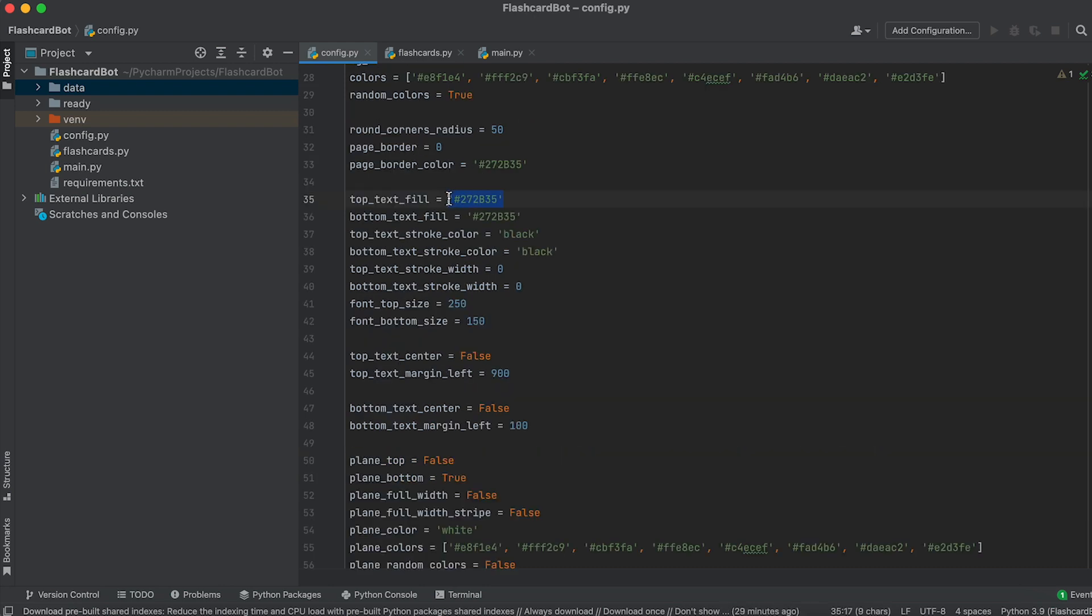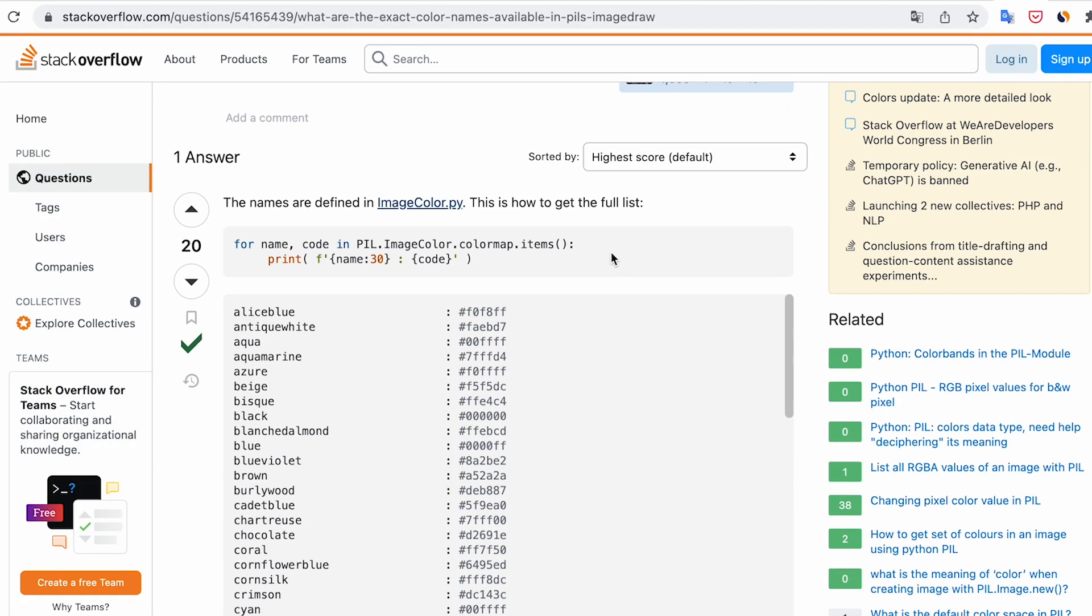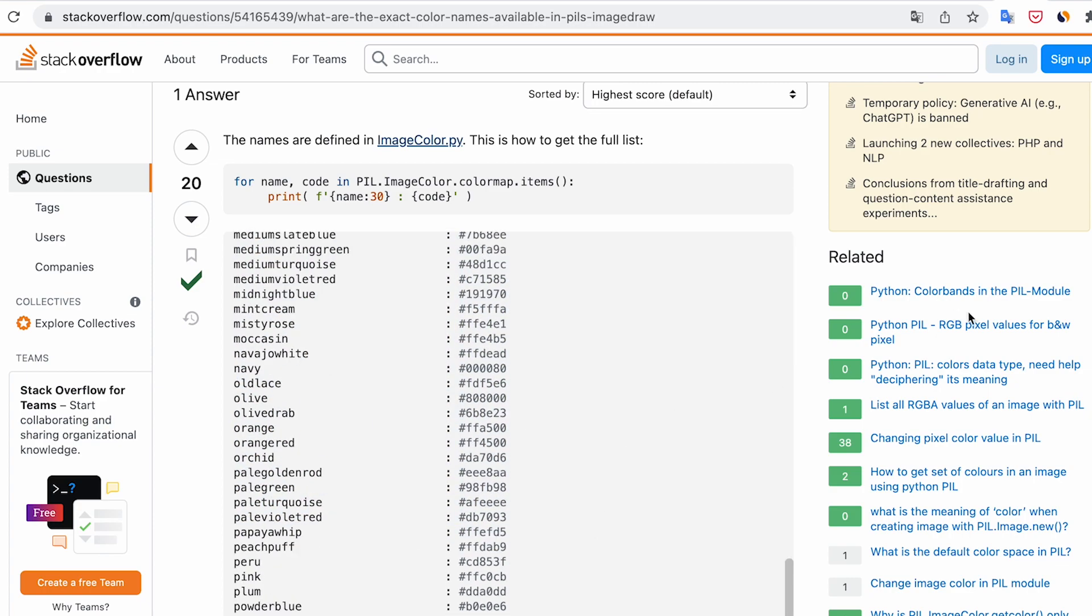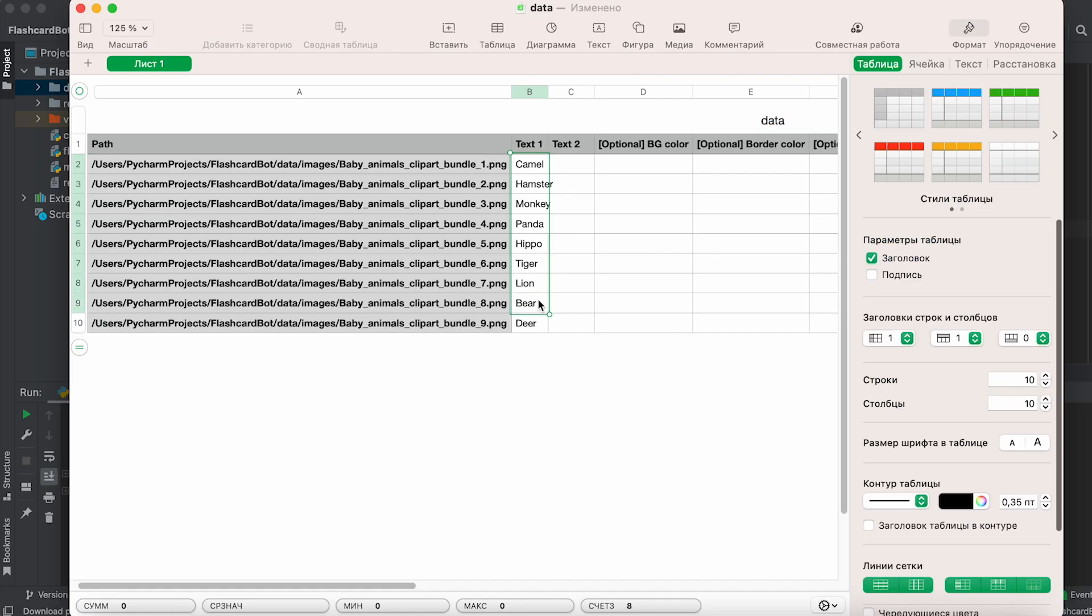When it comes to color settings, you have the flexibility to use either six-digit hex codes or common color names. In Python's image library, you can utilize color names as described on the Stack Overflow page.